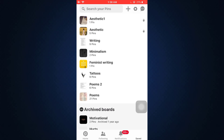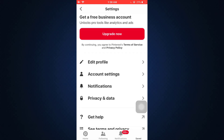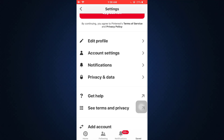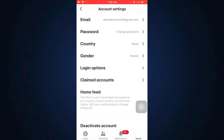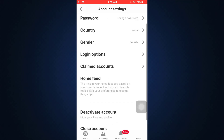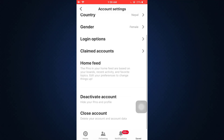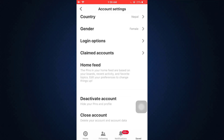After choosing the settings icon, go to account settings and then scroll downwards until you see an option that says 'Close Account.' Tap on close account in order to delete your account.